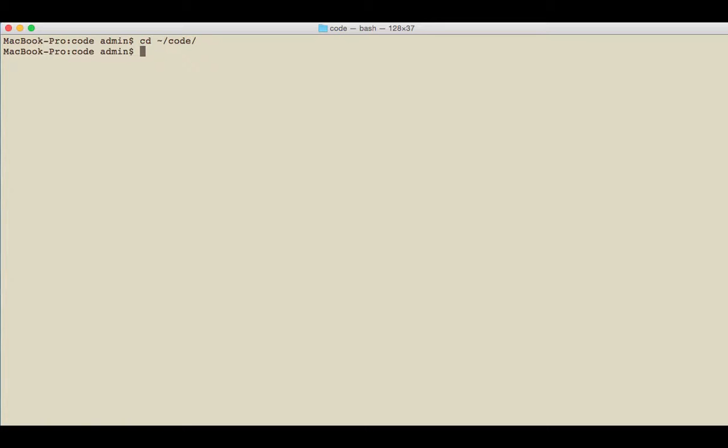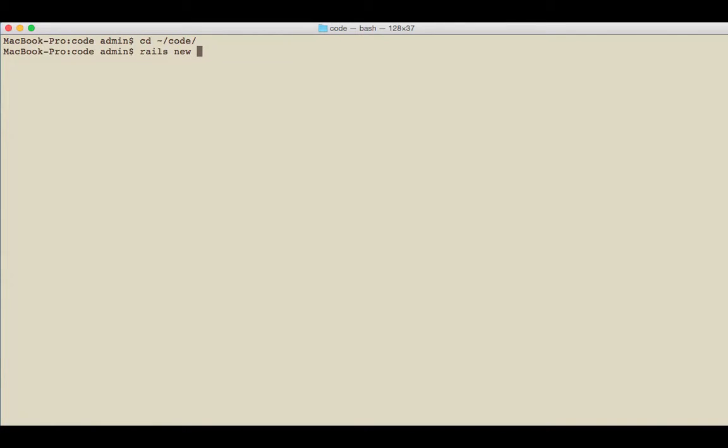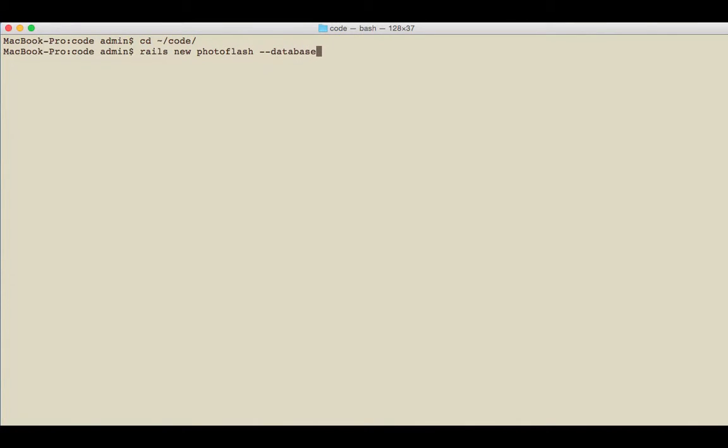Now that I have the right directory selected, I'm going to create the application. To do that, I'll type rails new photoflash --database=postgresql. The reason I'm doing this is because...